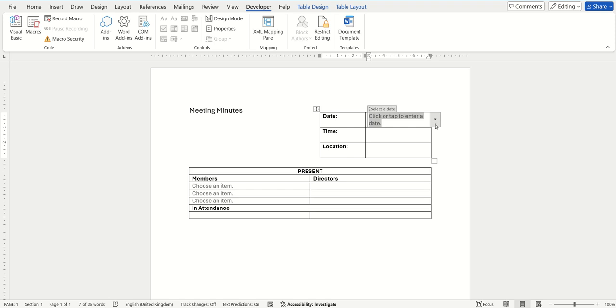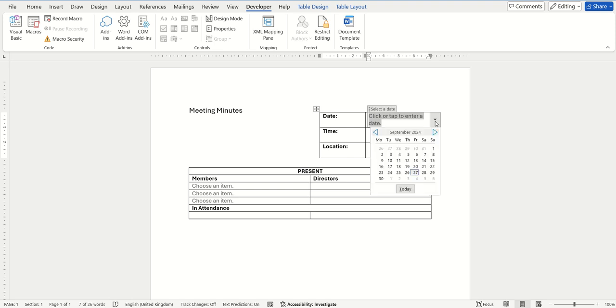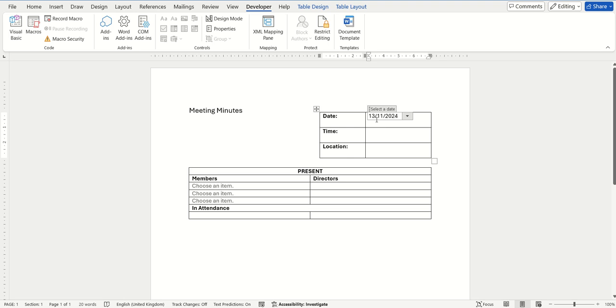And then from here you can click on that drop-down option to choose a date from your calendar. I'm going to select a date in the future, and then from here you can see it has now inserted that in the date format that I selected in the properties area.